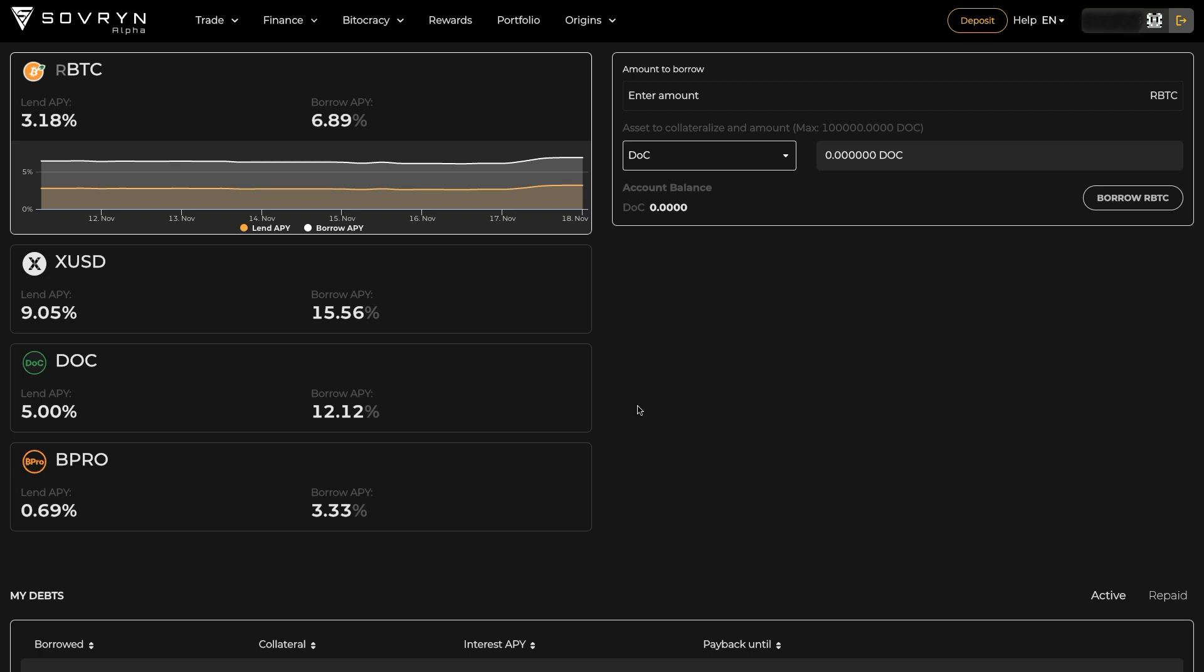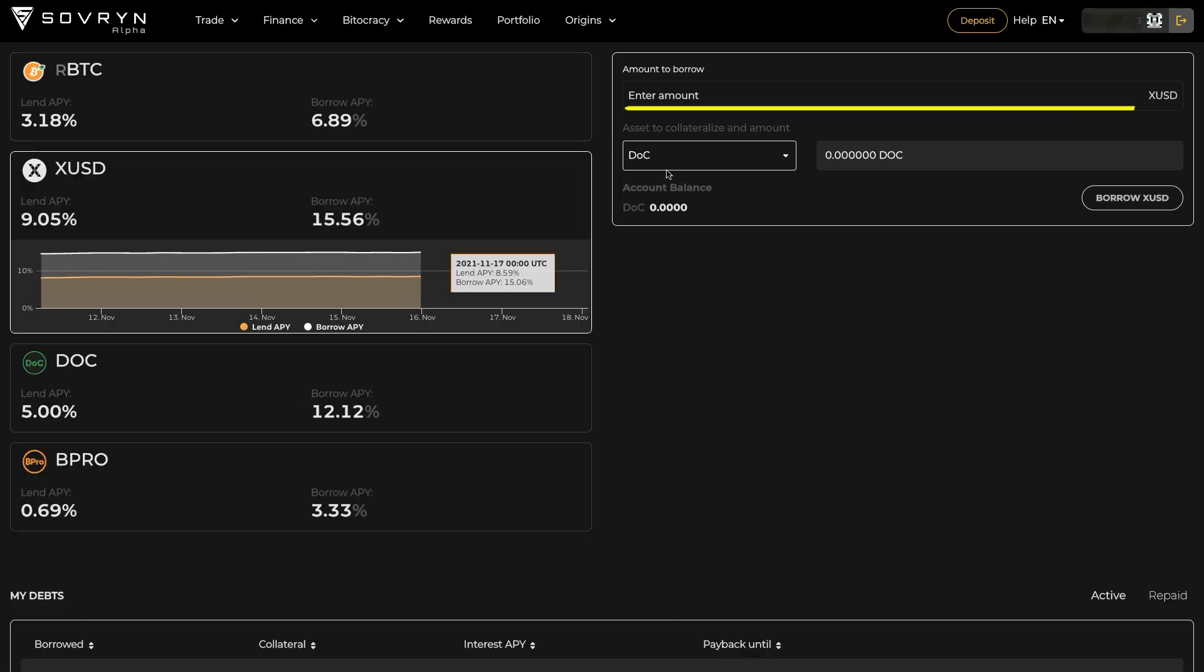So let's say you want to borrow XUSD with your Bitcoin. First, choose XUSD on the left side. Enter the amount of XUSD you wish to borrow.